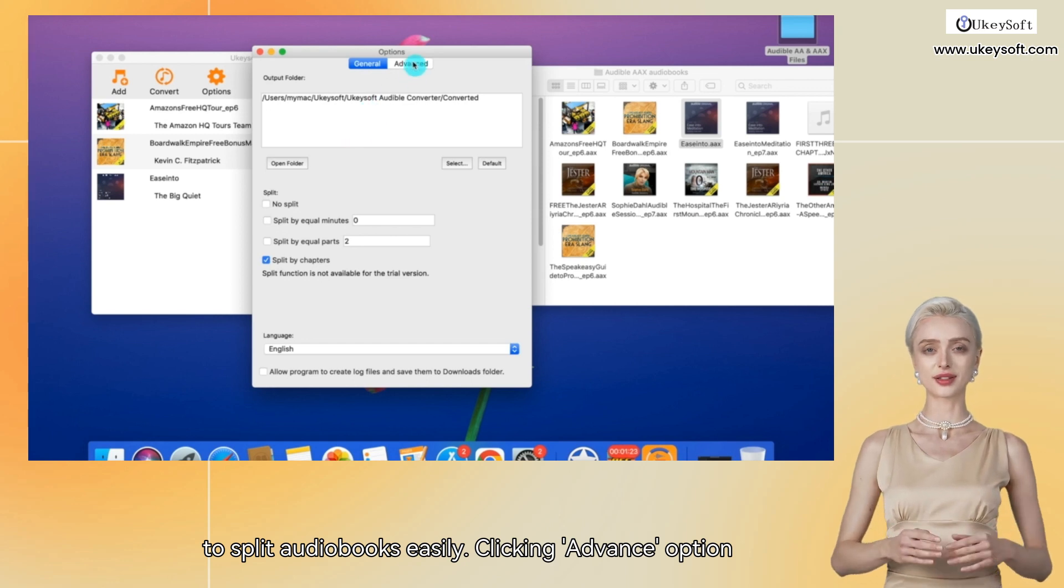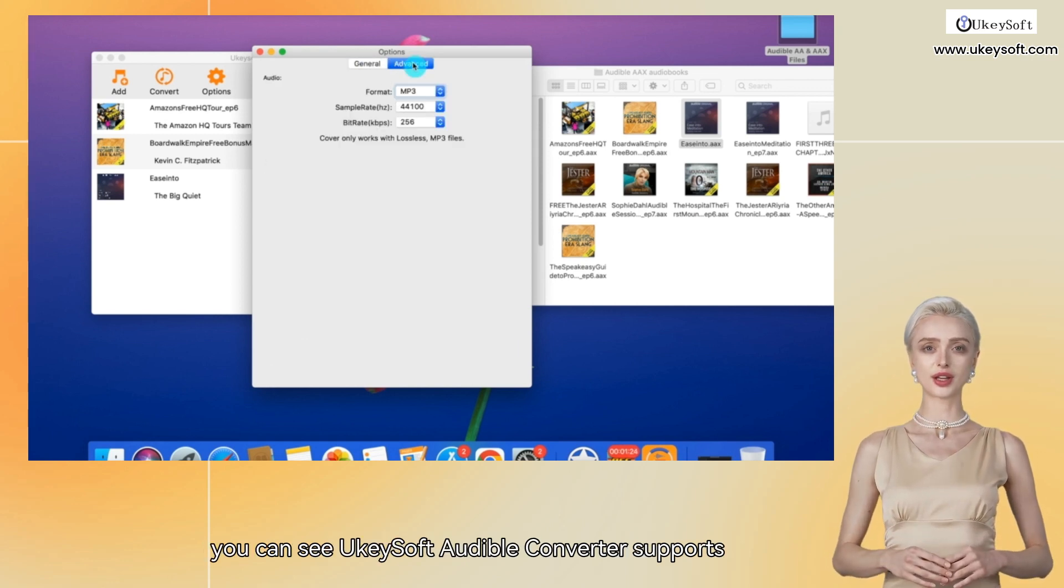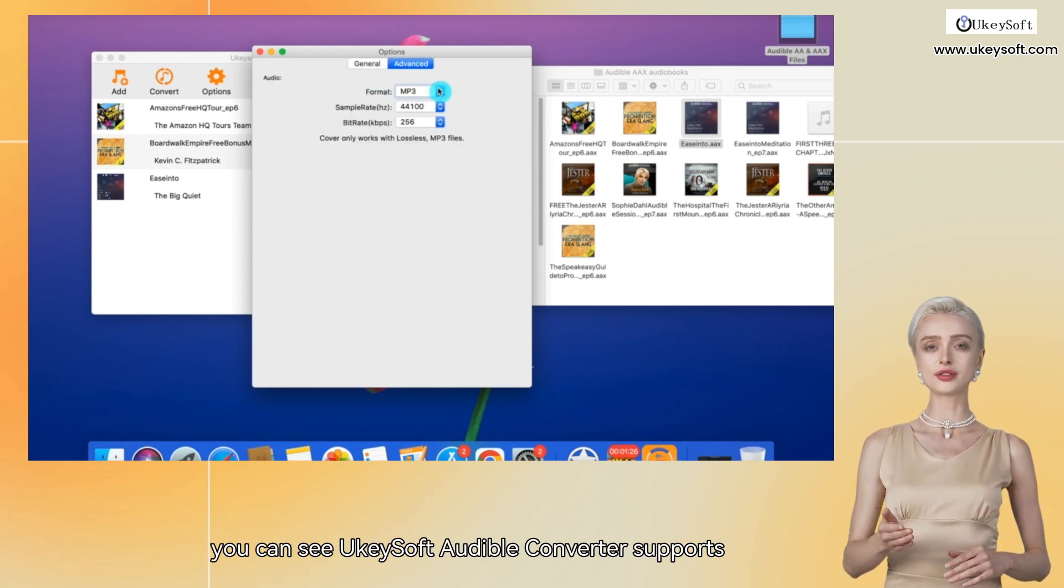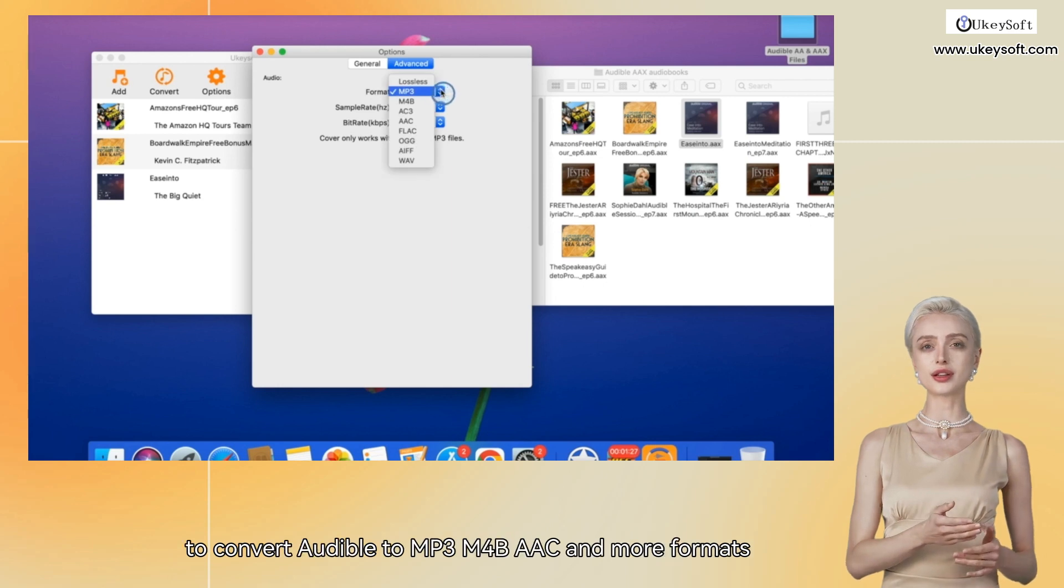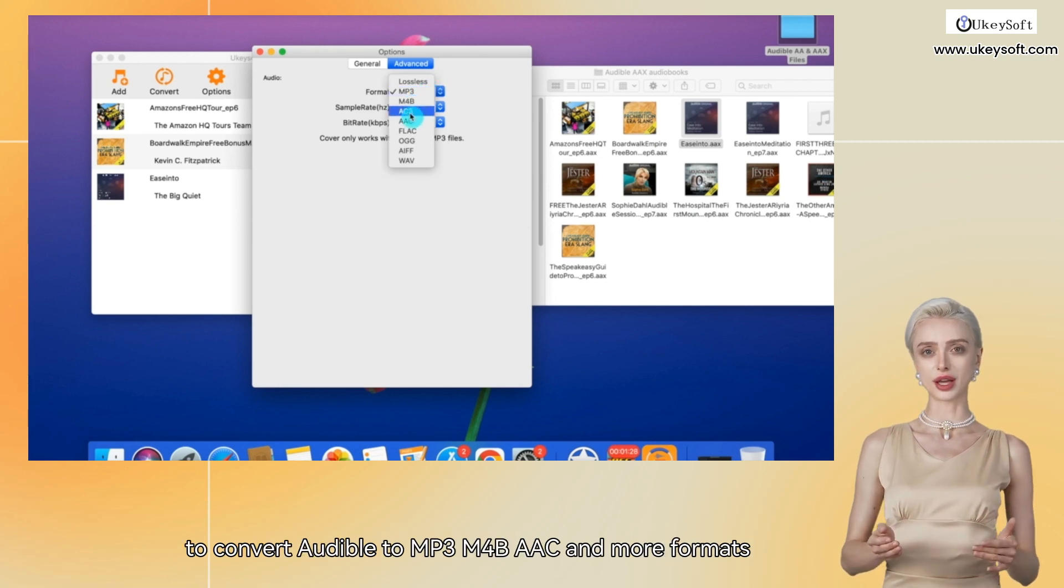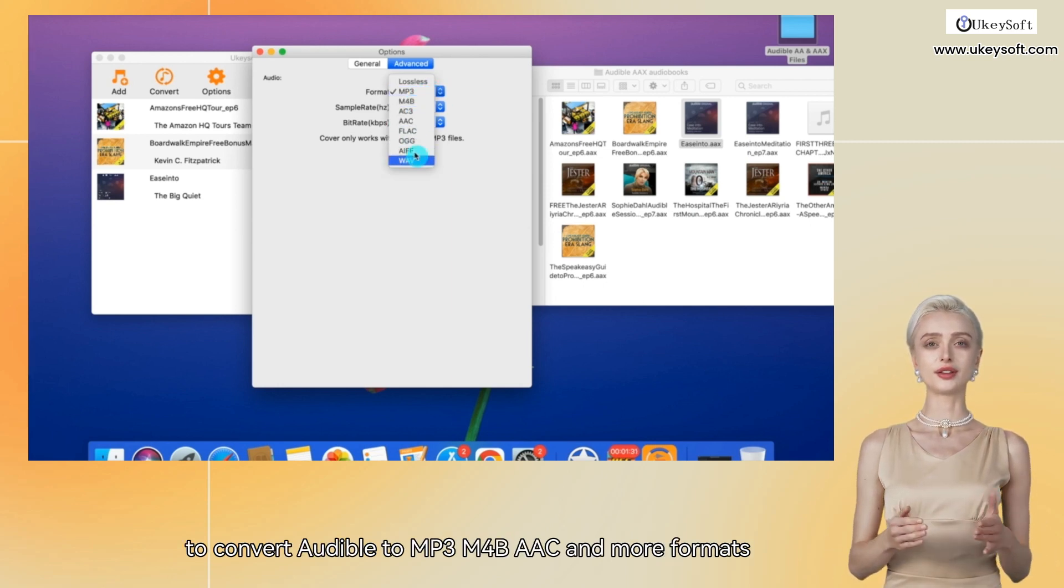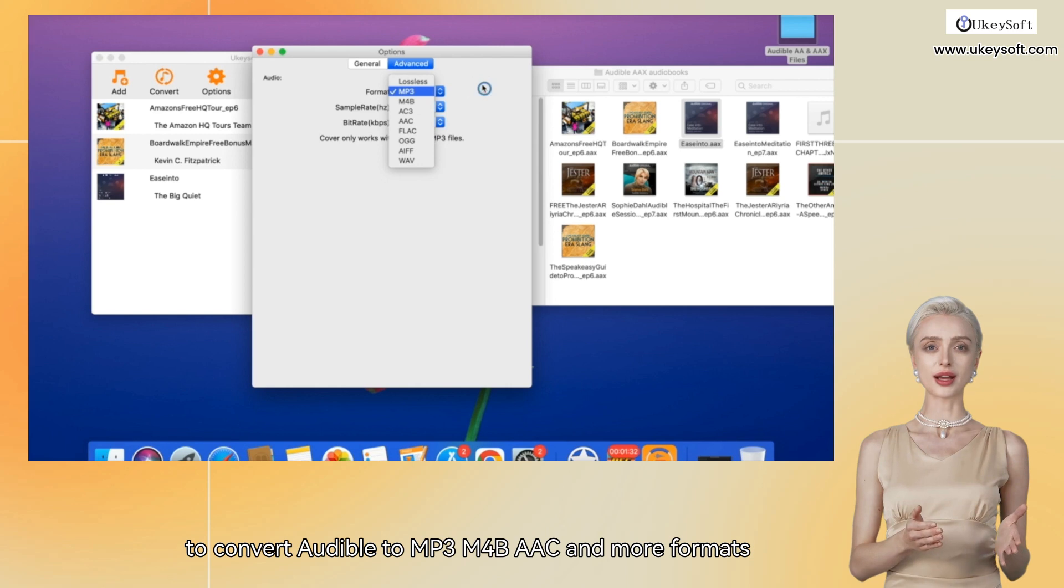Clicking Advanced Options, you can see Yuki Soft Audible Converter supports converting Audible to MP3, M4B, AAC and more formats.